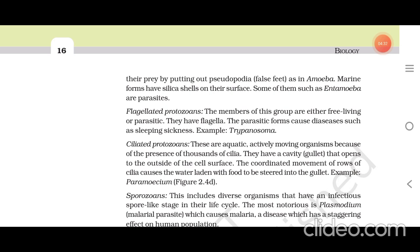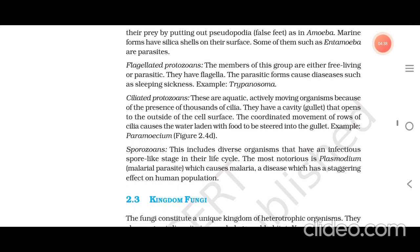Flagellated protozoans: the members of this group are either free-living or parasitic and have flagella. The parasitic forms cause diseases such as sleeping sickness; example: Trypanosoma. Ciliated protozoans: these are aquatic, actively moving organisms due to the presence of thousands of cilia. They have a cavity called the gullet that opens to the outside of the cell surface. The coordinated movement of rows of cilia causes water laden with food to be steered into the gullet. Example: Paramecium.